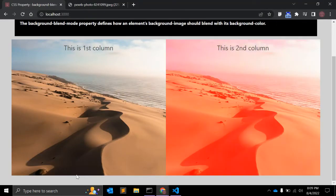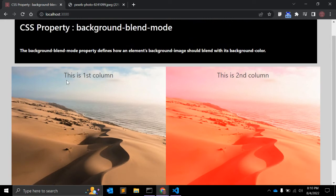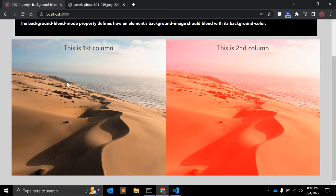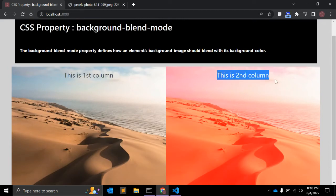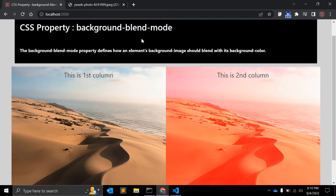Once we add background-blend-mode with the screen value, you can see the difference. On the left side, no blend mode is set, so the image overlaps the background color — you can't see the red. On the right, the blend mode has modified the background image with the red background color. Notice that the text color is not affected — it's still black.